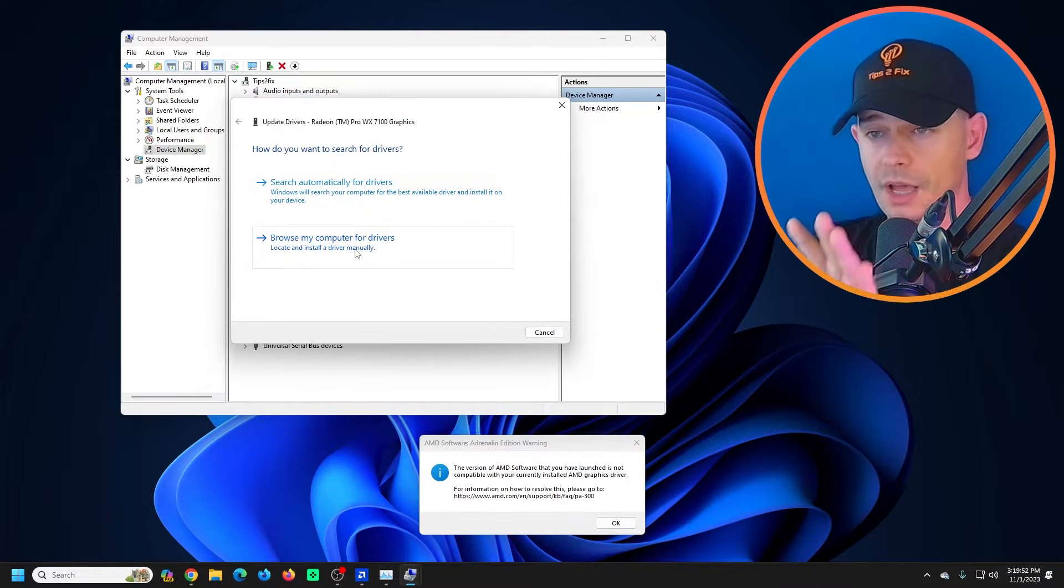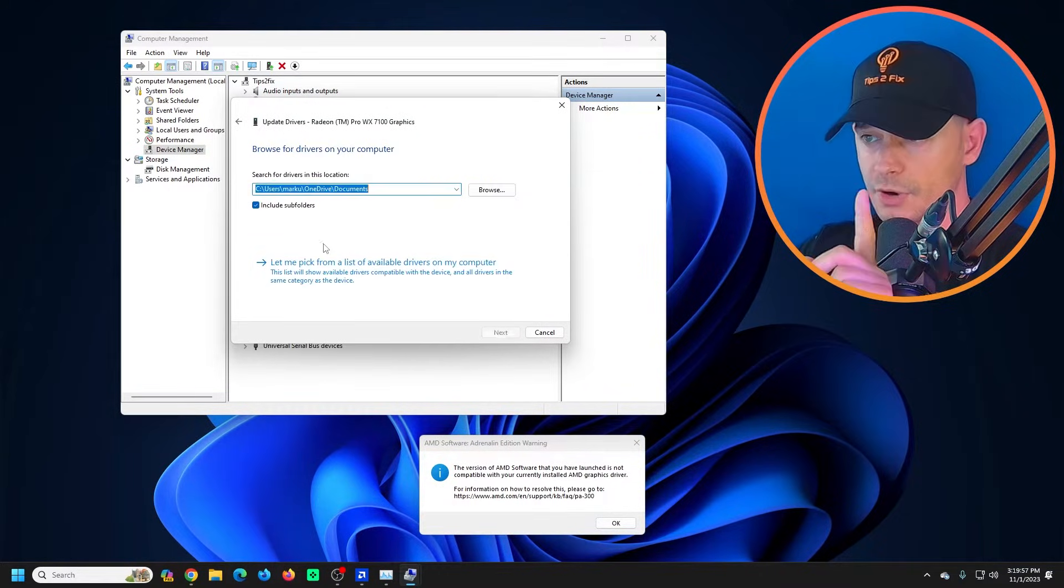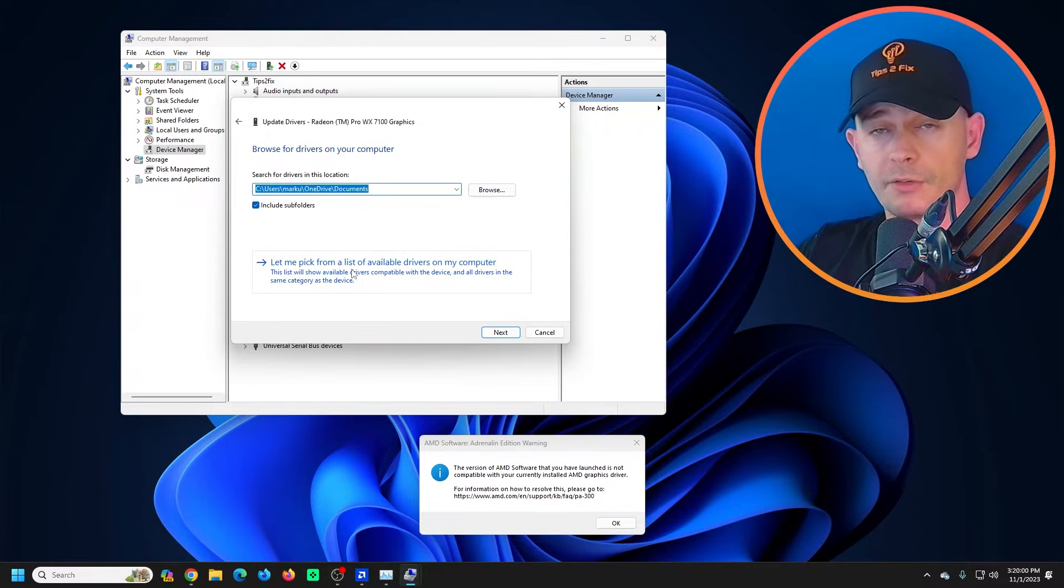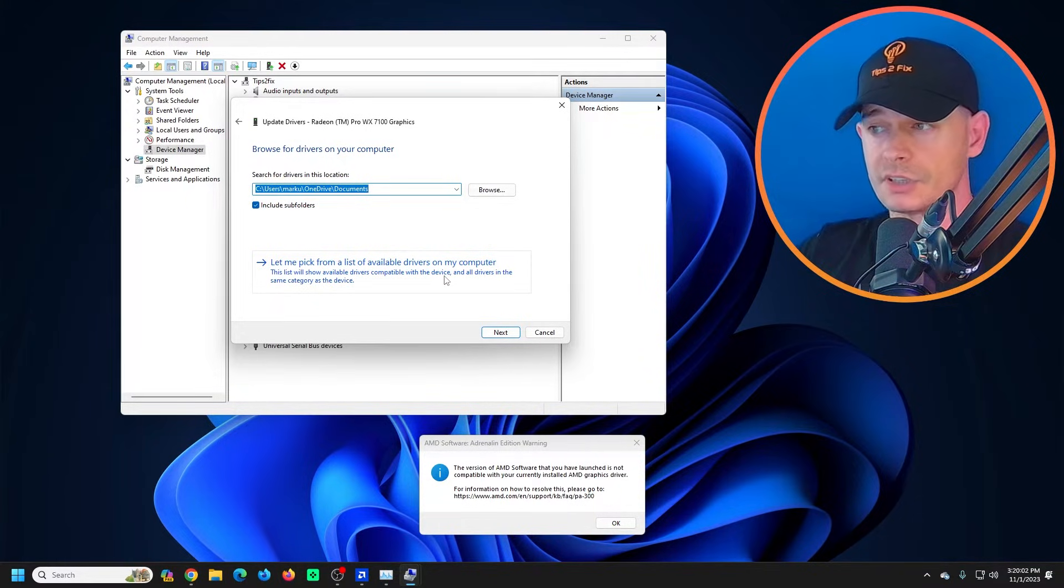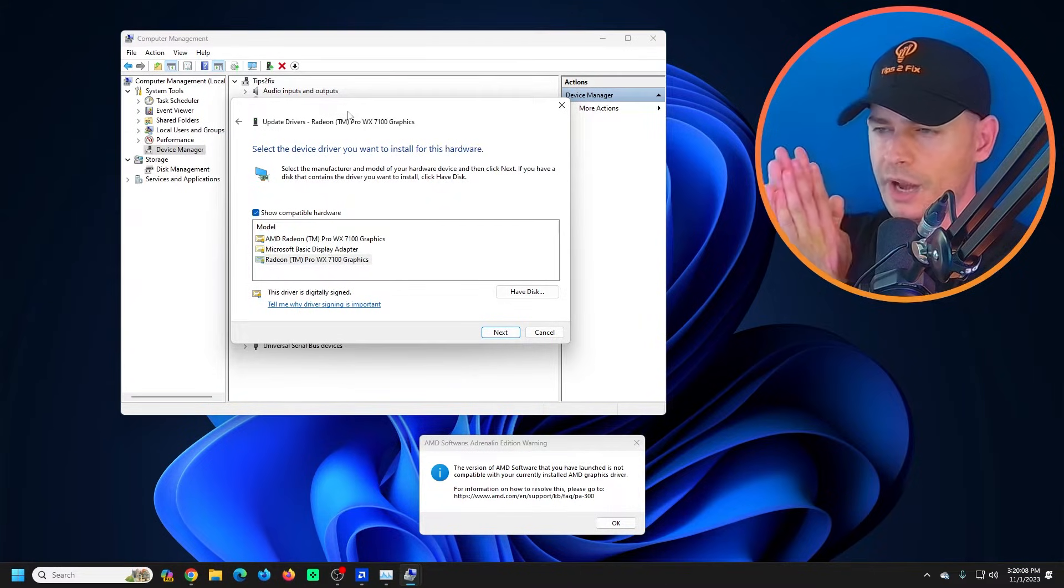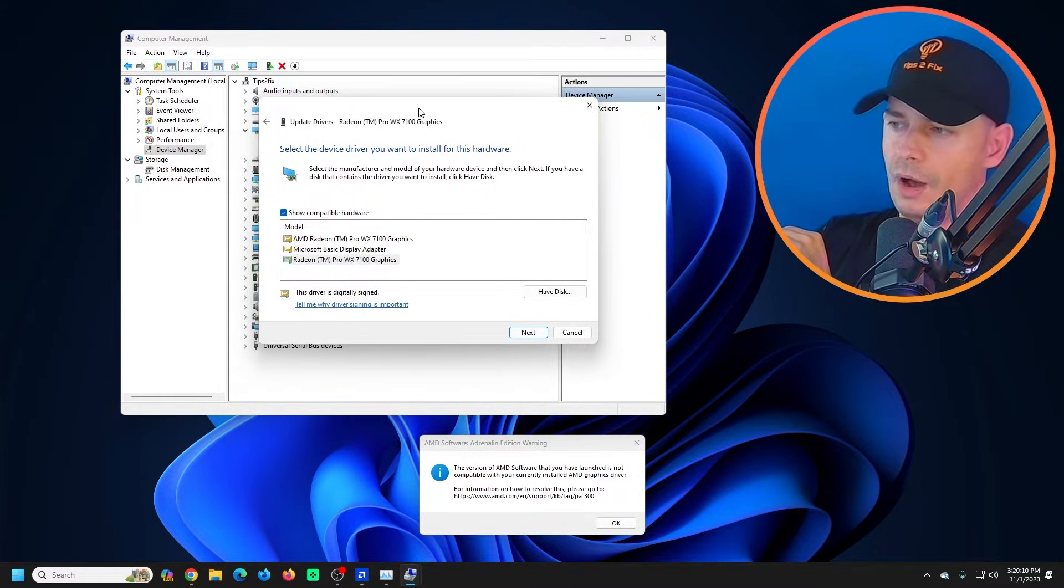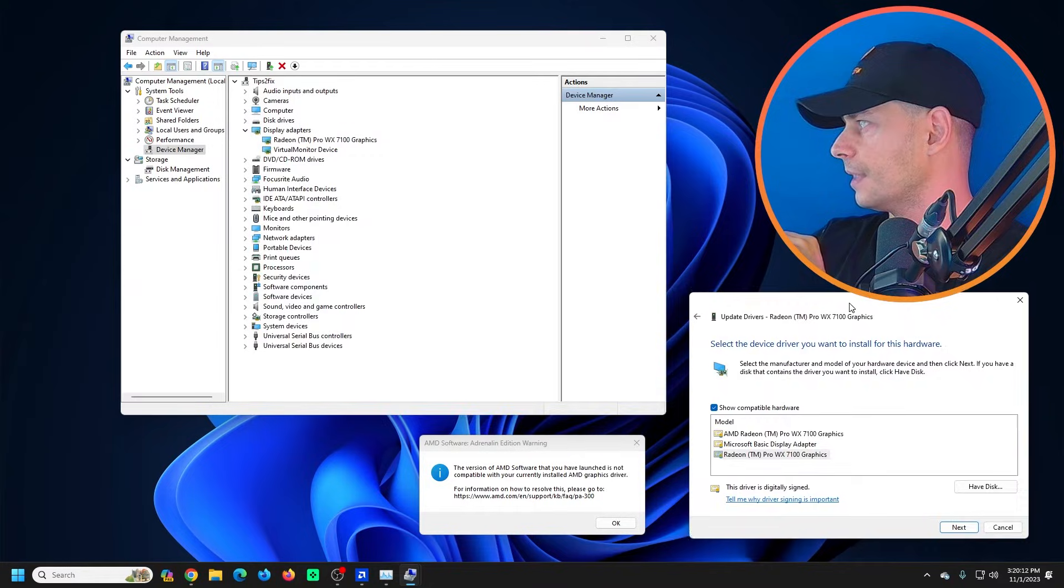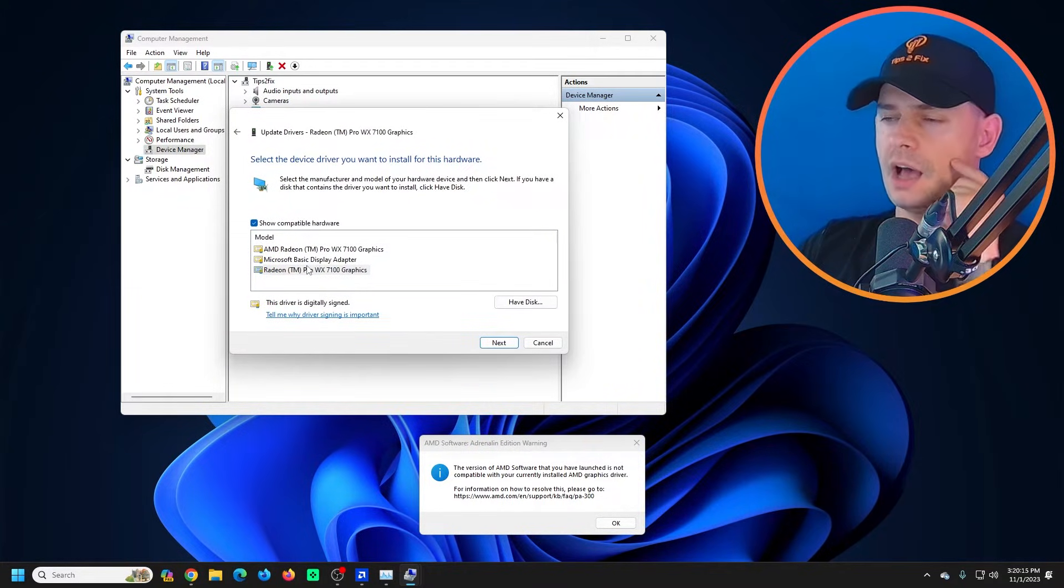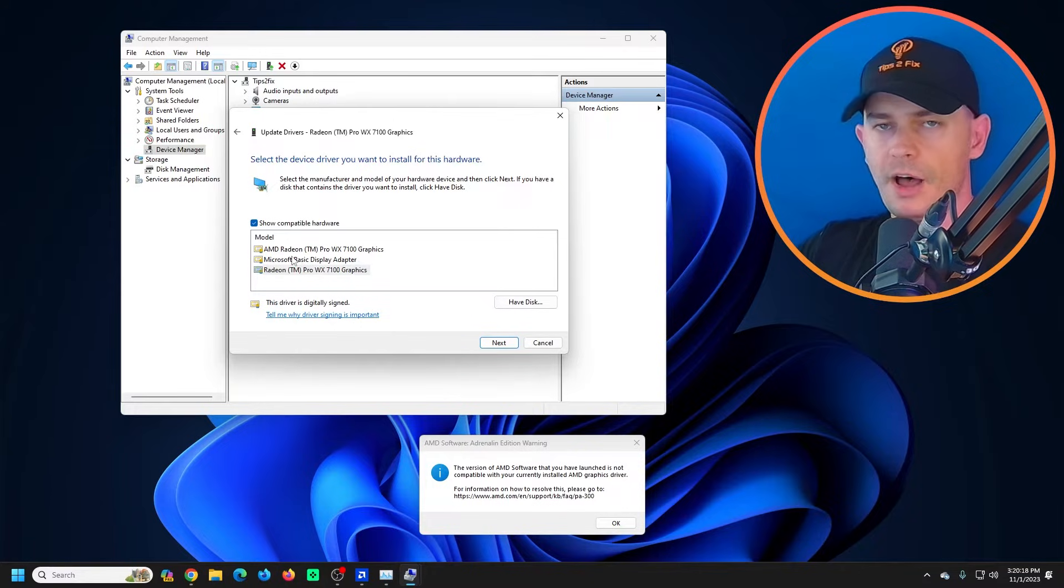Now watch carefully: Browse my computer for drivers. Let me pick from the list of available drivers on my computer. Then voila! Look at this guys, look what I have here. Wow, I think this is it.